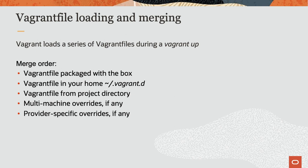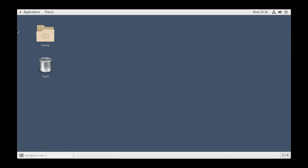This merge order allows the ability to ship a default config with a box and later override specific settings based on your personal use case. To get started with this demo, it is expected that you already have Vagrant and VirtualBox installed.